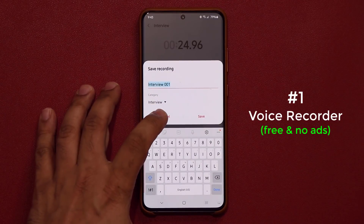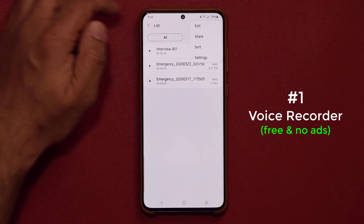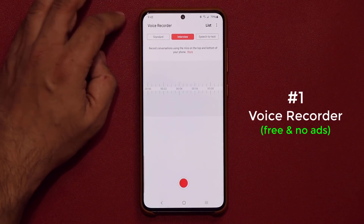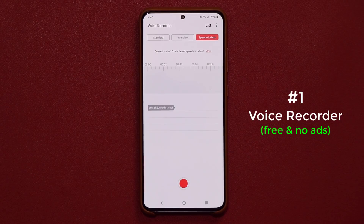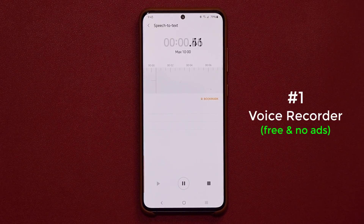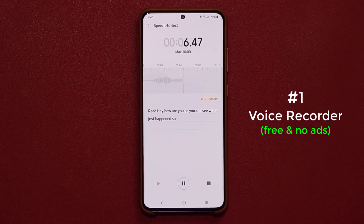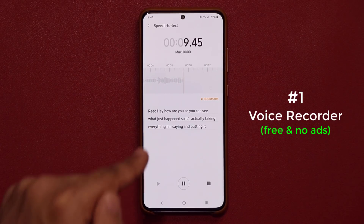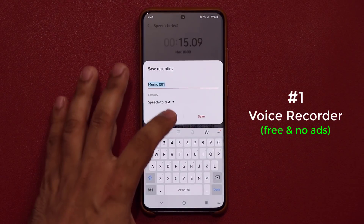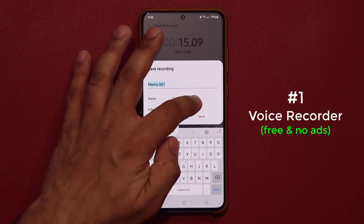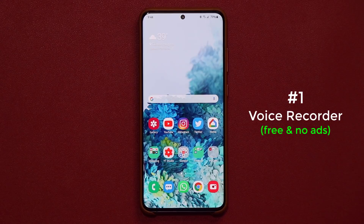You can share recordings, edit them, sort them, whatever. And finally, we have the speech-to-text feature. As you talk, it converts what you're saying to words. For example: 'Hey, how are you?' — you can see it's taking everything I'm saying and putting it right on screen, which is absolutely fantastic. So you can convert from speech to text, no problem, and then save it to a category. That was the first app.